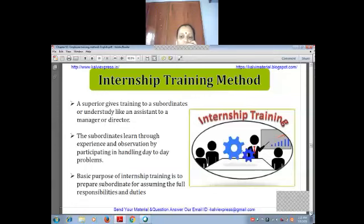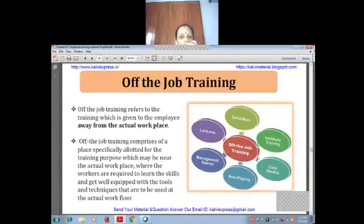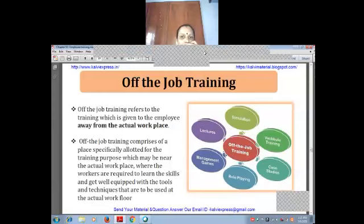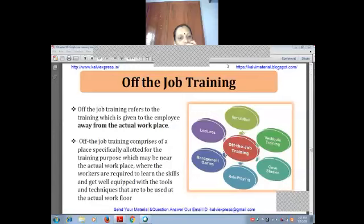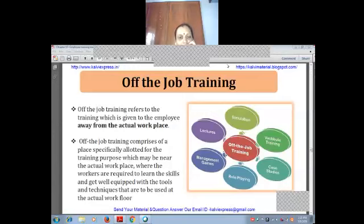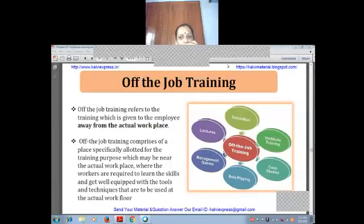Now we are going to see off-the-job training. Off-the-job training refers to training which is given to employees away from the actual workplace. In on-the-job training, employees learn inside the organization. But in off-the-job training, they go outside the workplace and learn through methods such as role play, lecture method, or case study method.